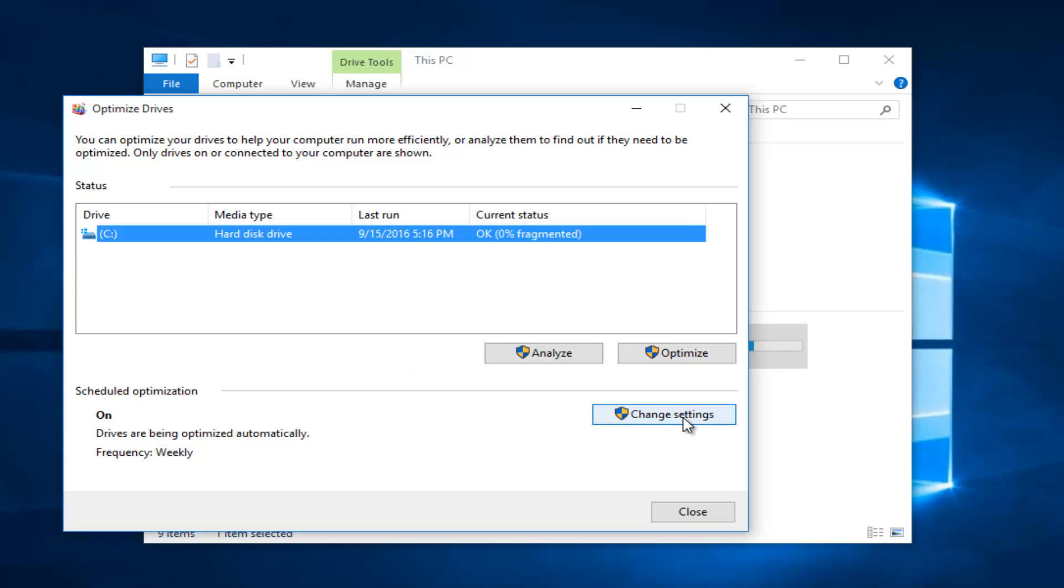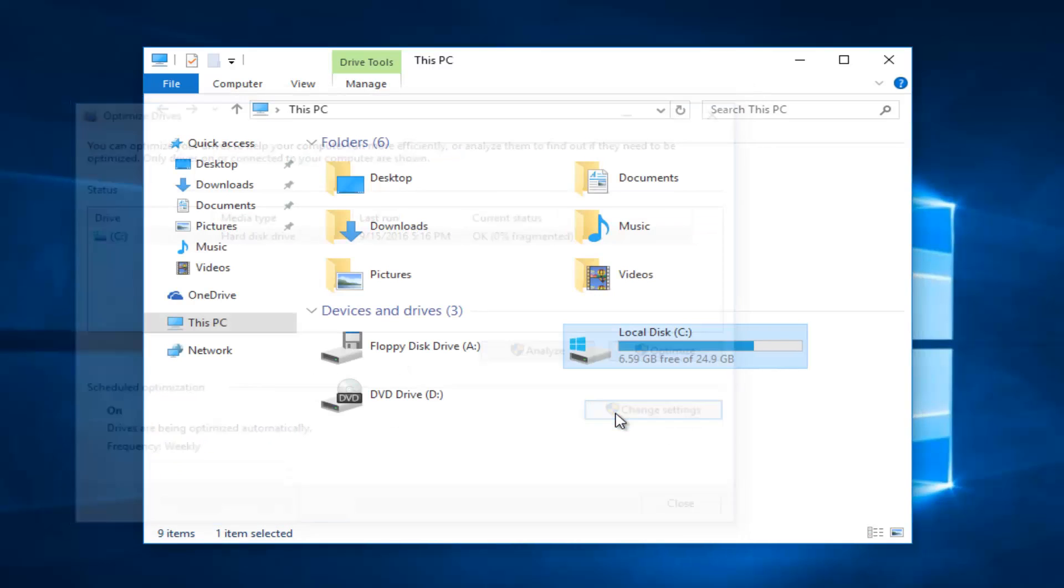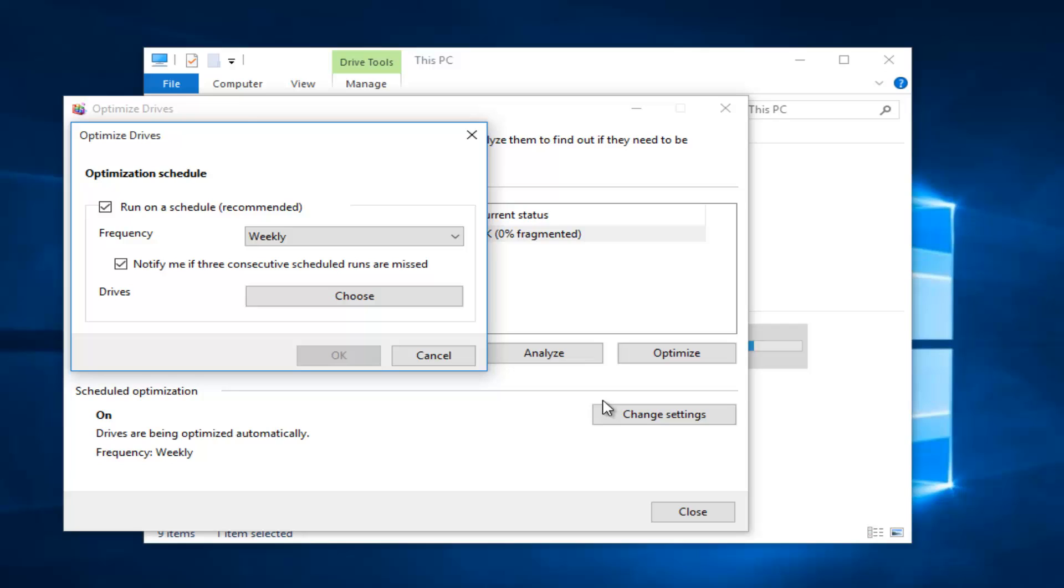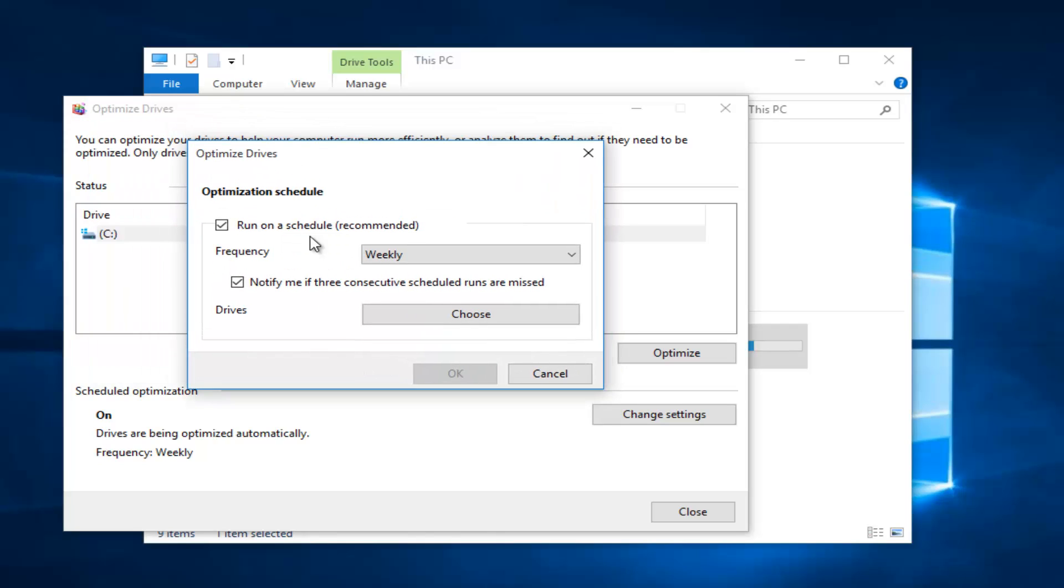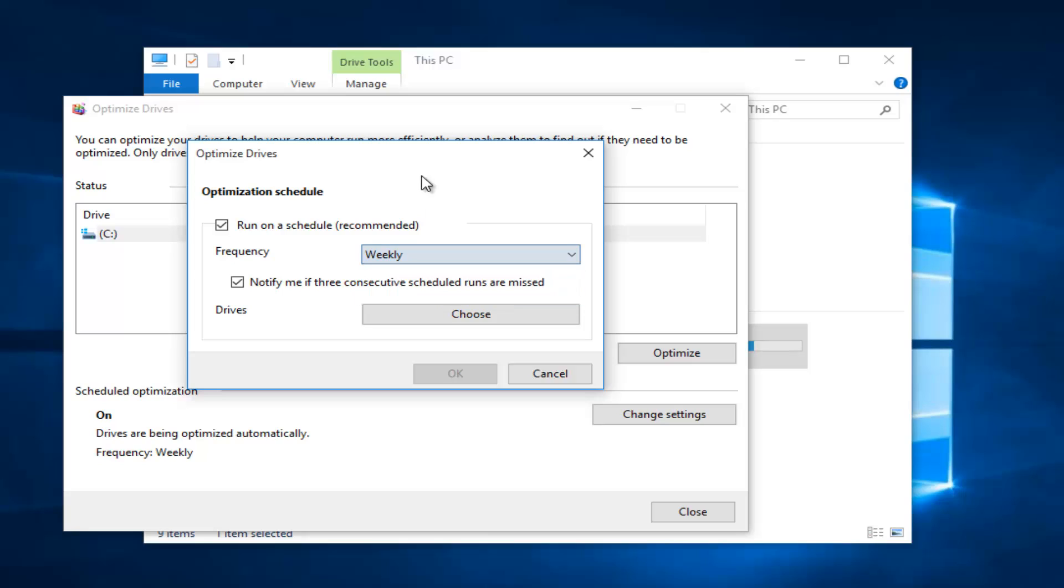If you left-click on Change Settings, you can change the frequency at which the disk defragmenter runs. We see that it runs regularly on a weekly basis and will also notify you if three consecutive scheduled runs are missed.